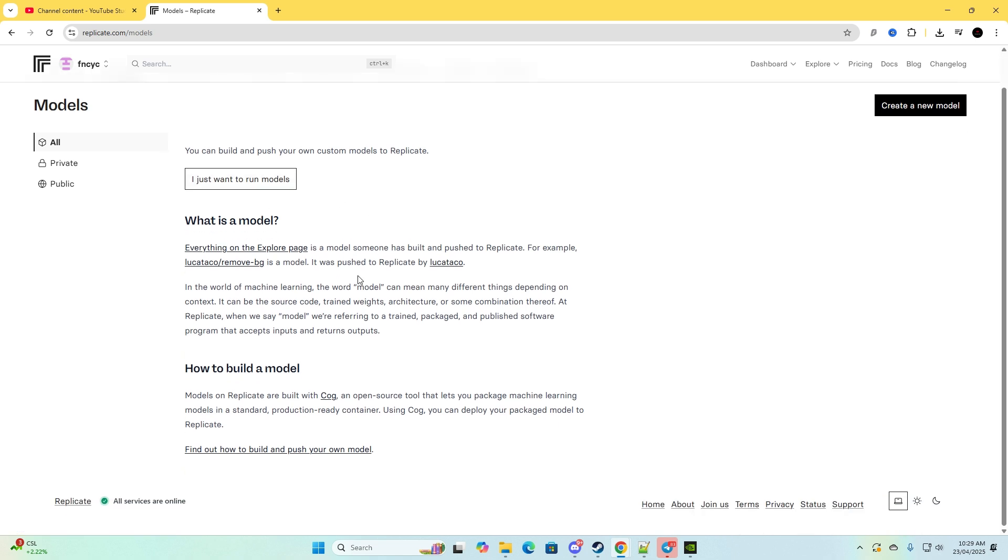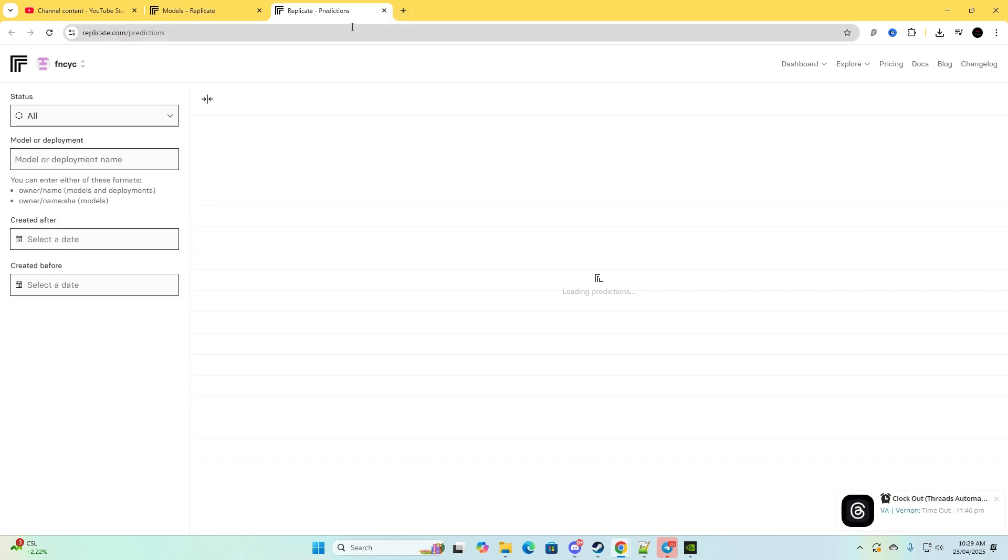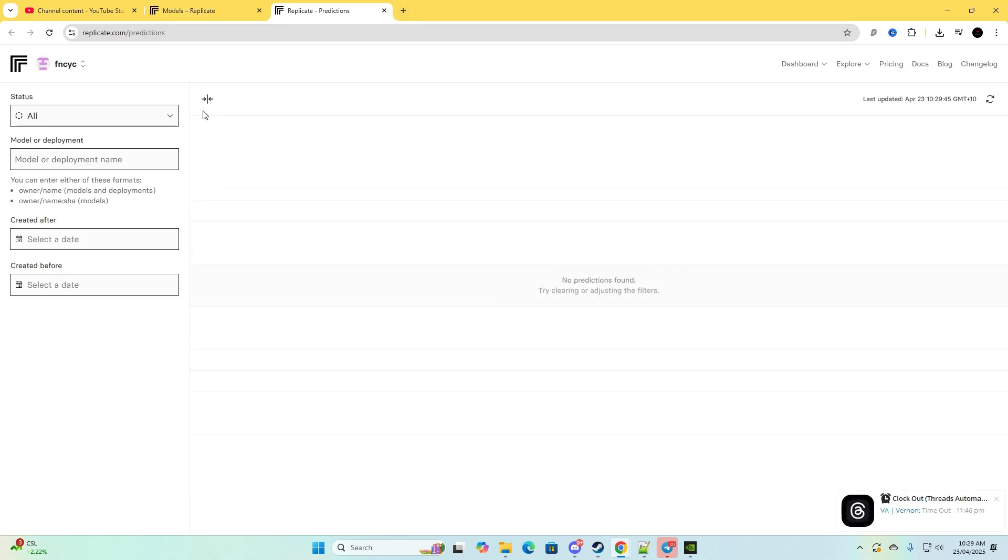So now this is the models. You can build your own models, you can create them. This is like if you want to create your own one that's totally up to you, but I'm going to move on to predictions.